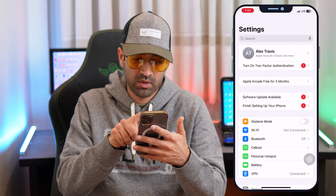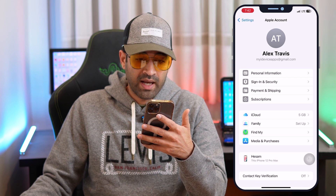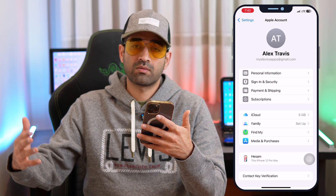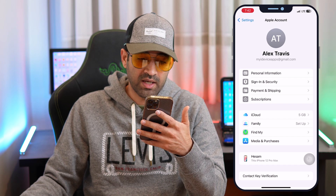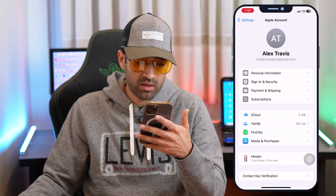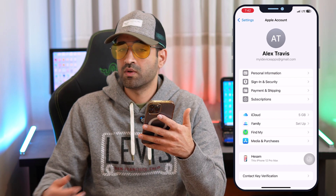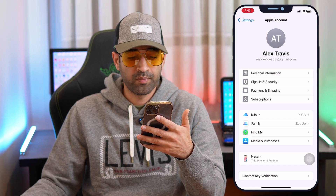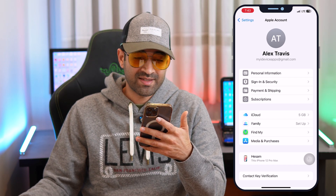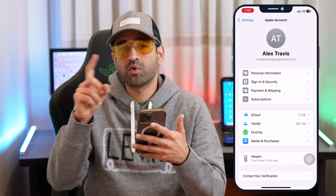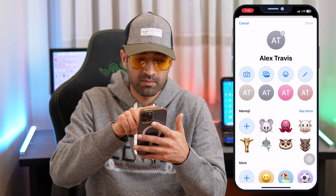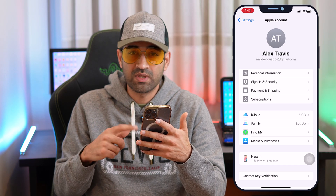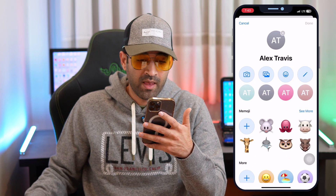Tap on your Apple ID. At the top of the page you will again see your first name, last name, and your Apple ID email address. You can see options to personalize your information — security, password, payment, and more. To change your profile picture, tap on the icon next to your first and last name.